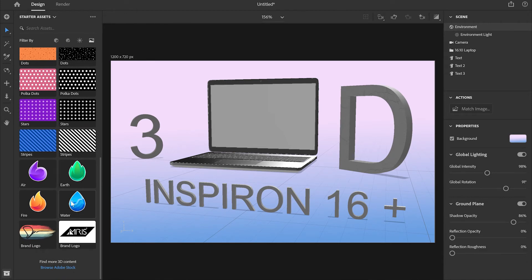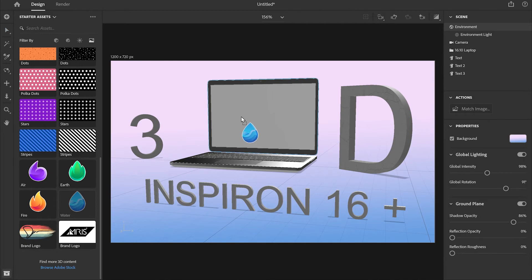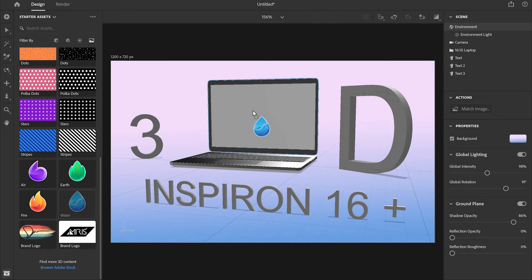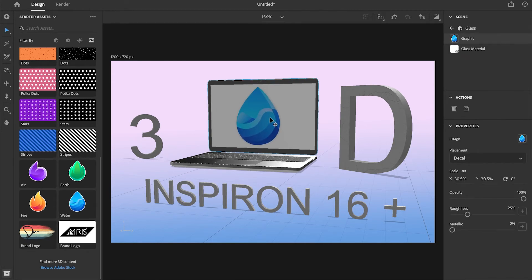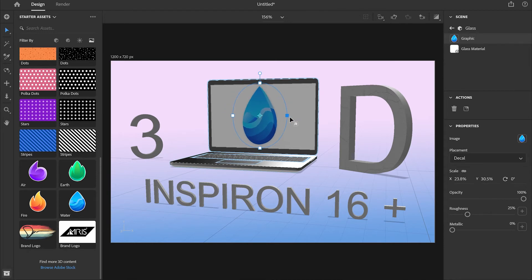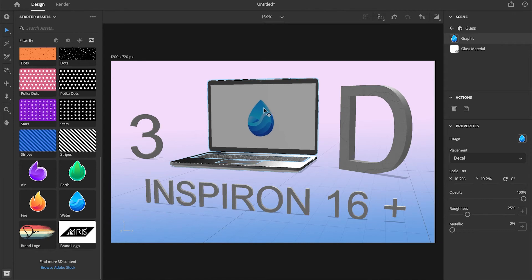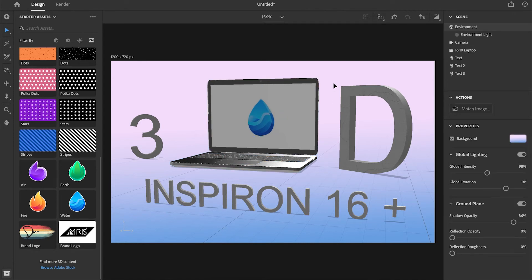I'm going to go down to those logos and apply this logo to the screen of the laptop. I'm just going to move it and scale it a little bit, make it smaller and leave it over there.